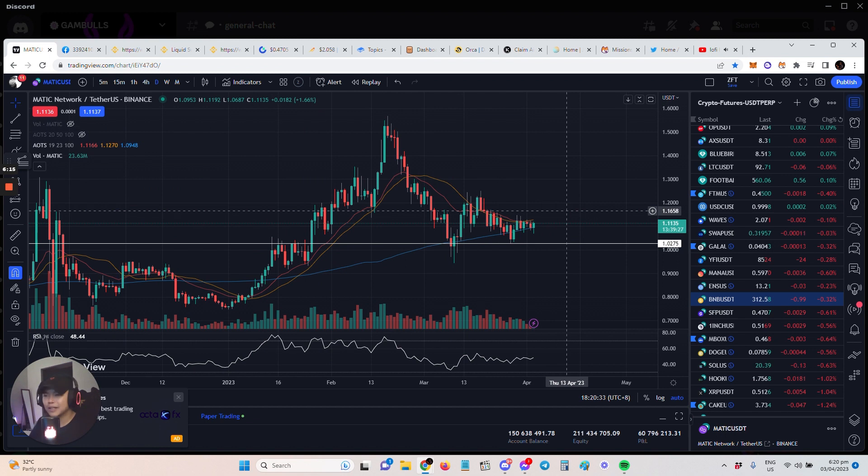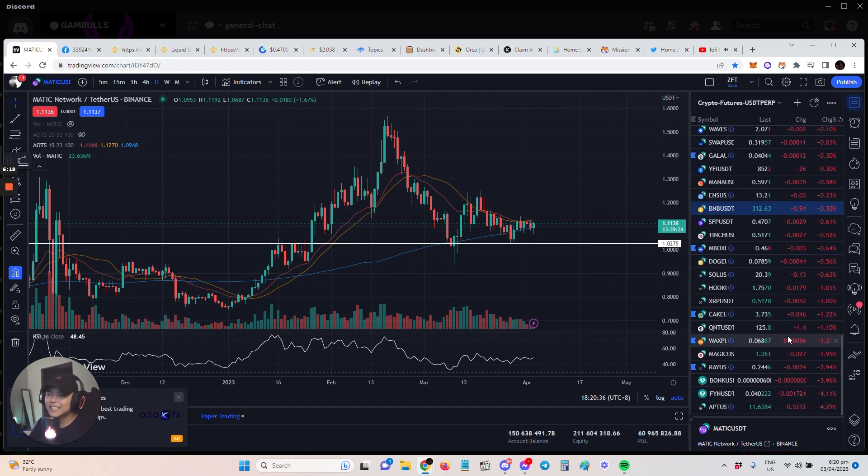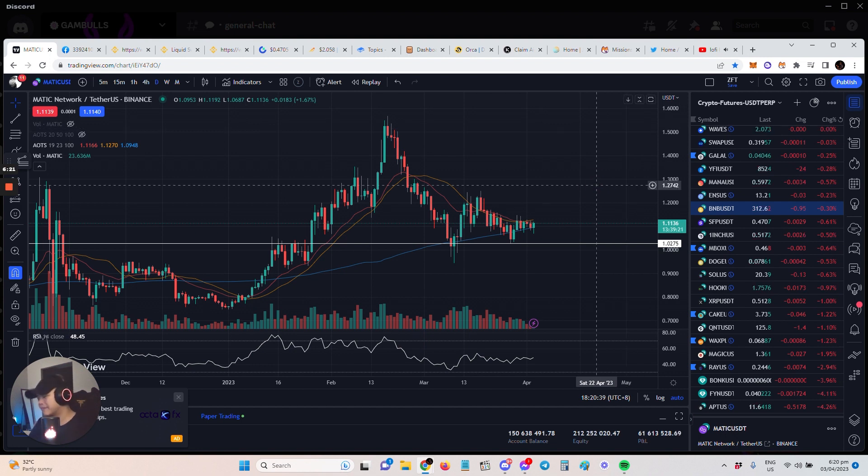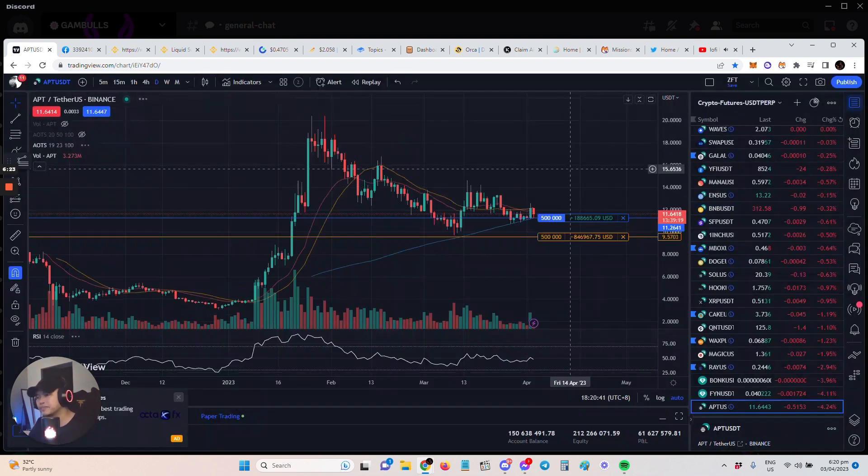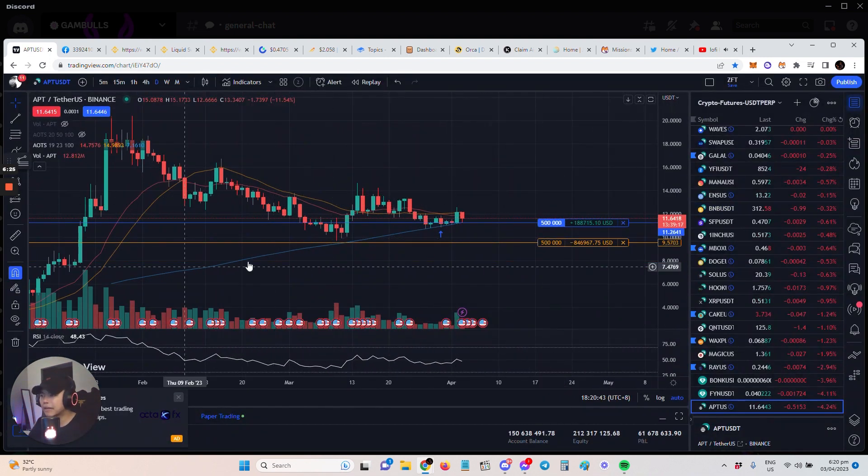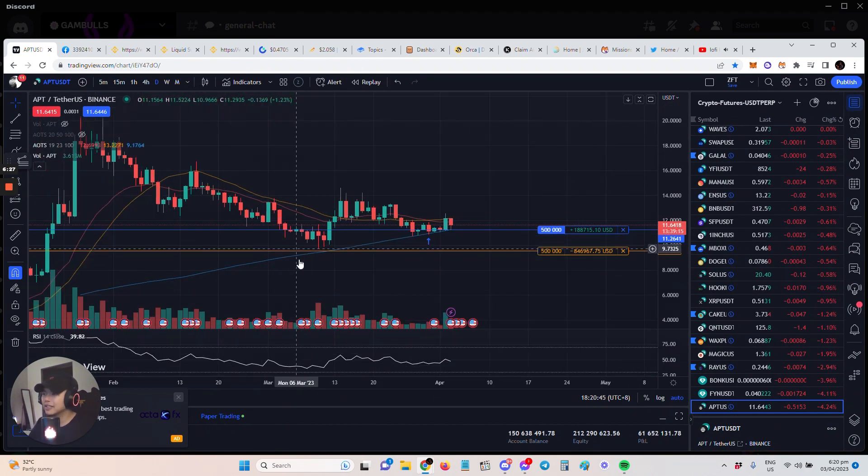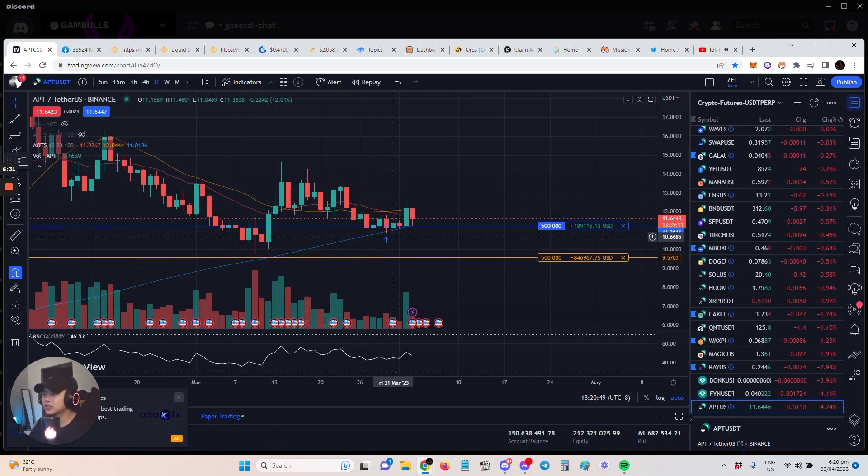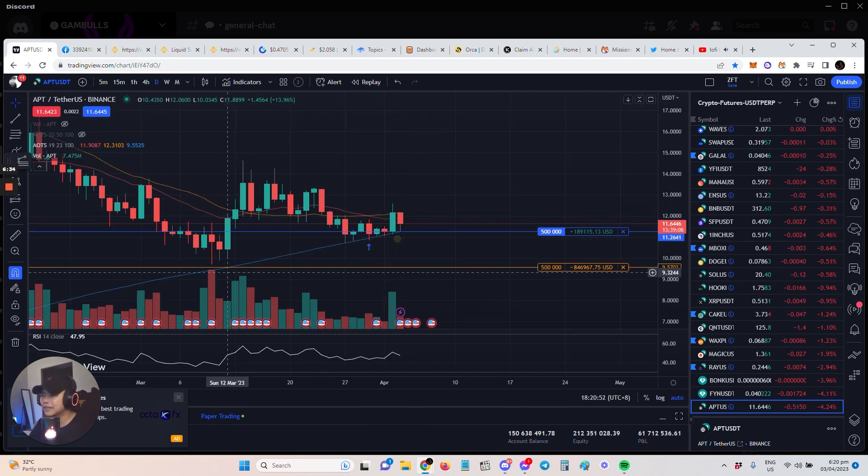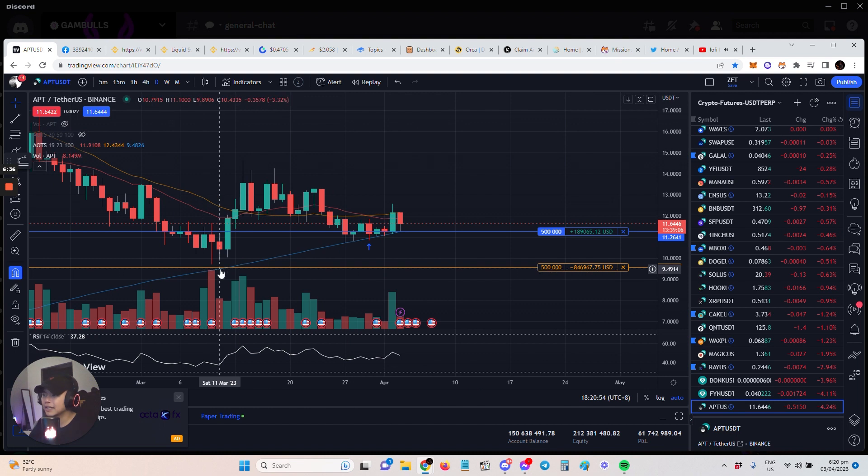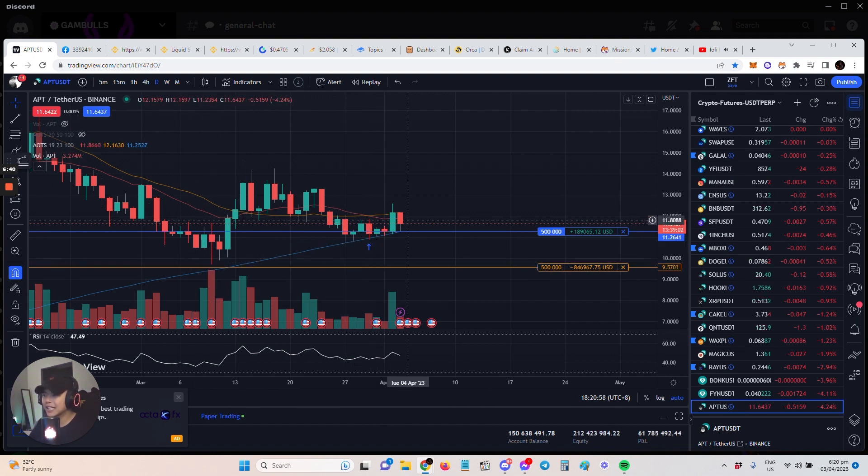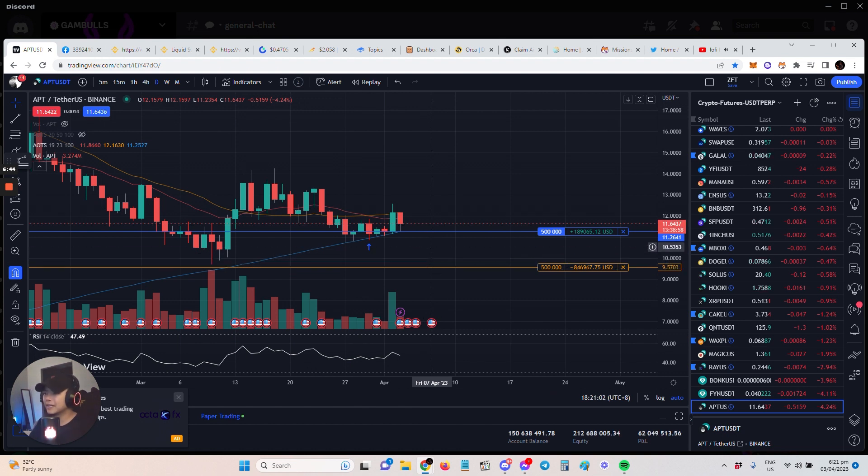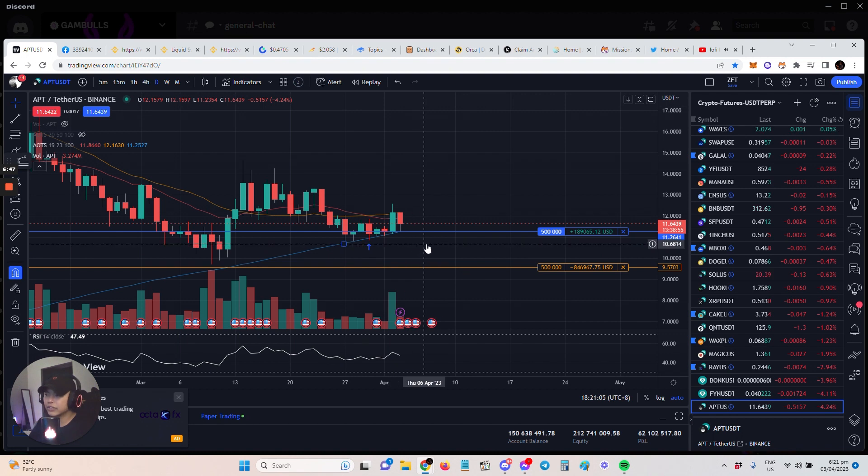I have also Aptos. Aptos, 100 MA same structure. This is what we always want to see, where it's supporting or retesting on the 100 MA. As you can see here, this retest is cleaner because here it didn't really touch much. Here it really touched and then the price reacted. When it's like this, the cut levels are very easy.